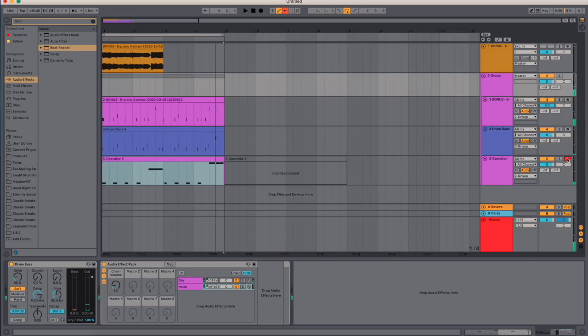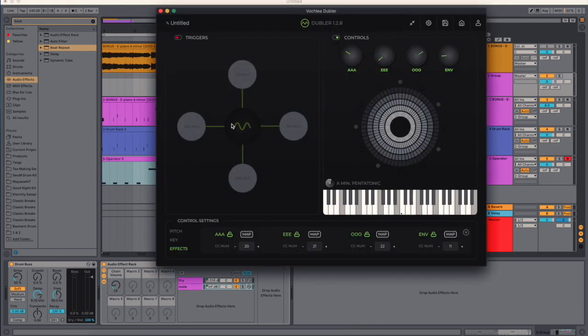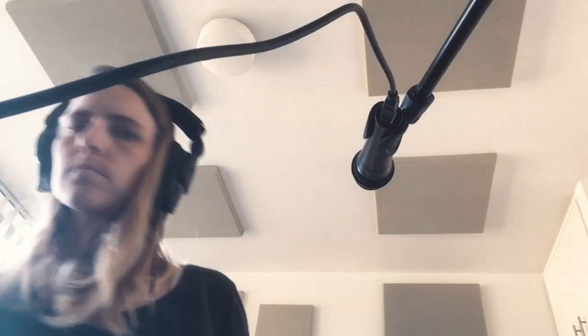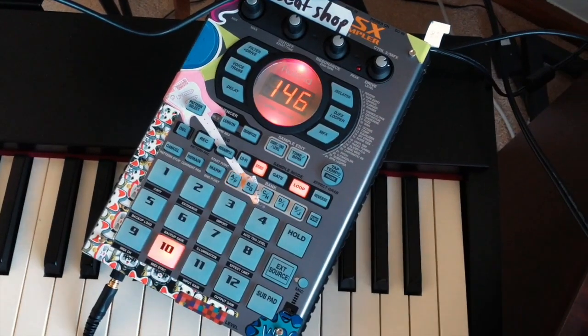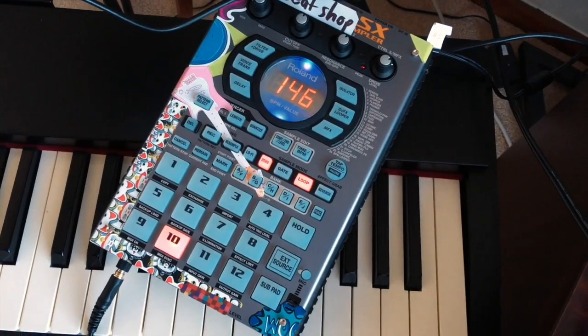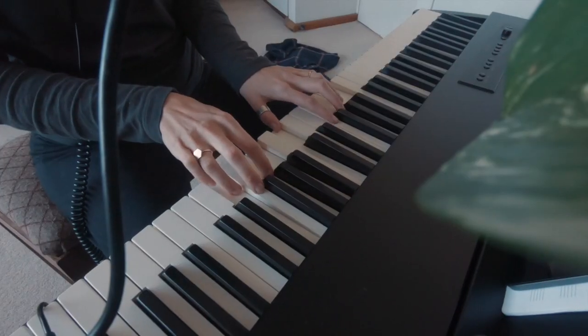Another way to do this would be to use the actual triggers. So instead of me having the envelope mapped to it, I could map one of my drum triggers to the bypass button.